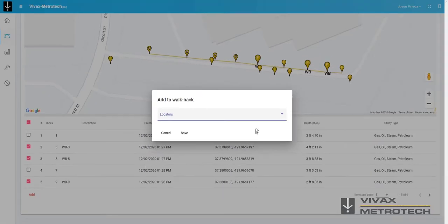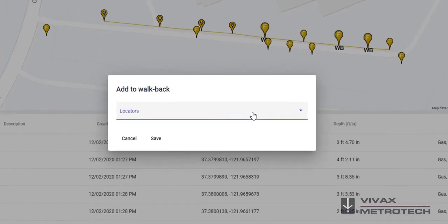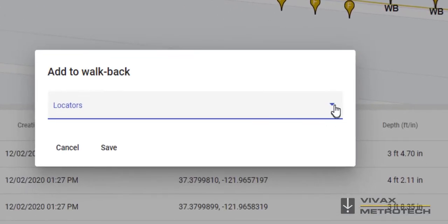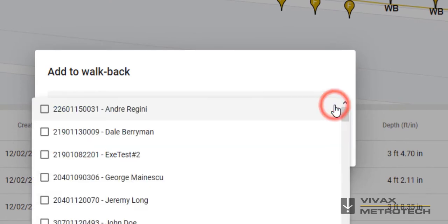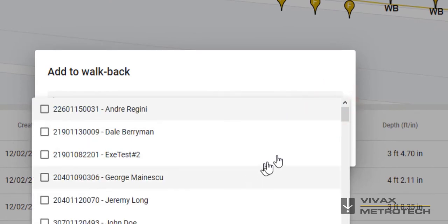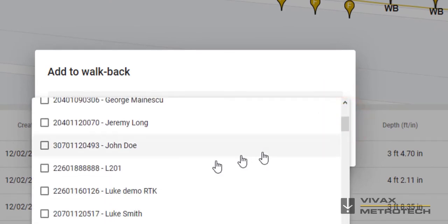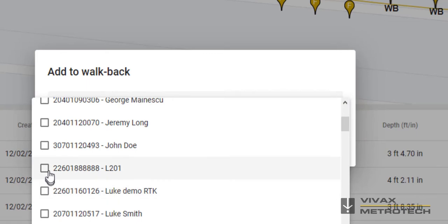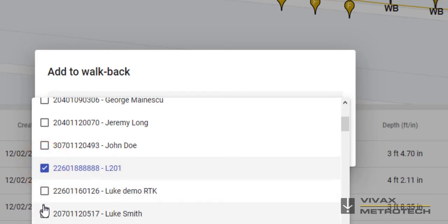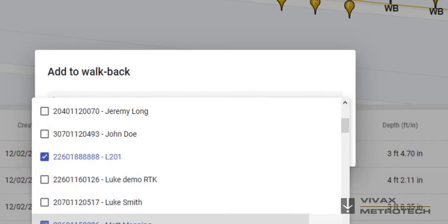A pop-up window will appear with a drop-down showing available RTK Pro serial numbers. Select one or more serial numbers of RTK Pro receivers that need the walkback points assigned to them. Click on the Save button.